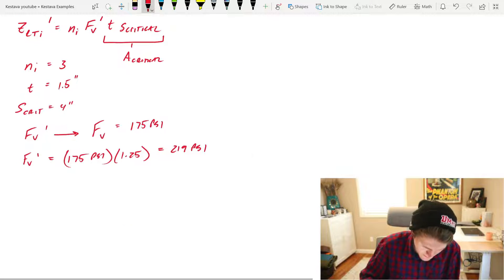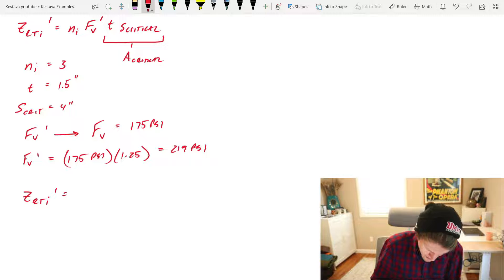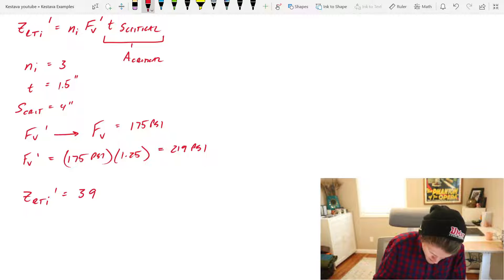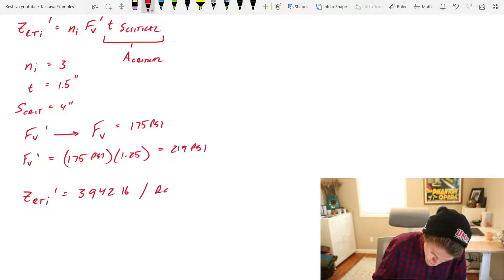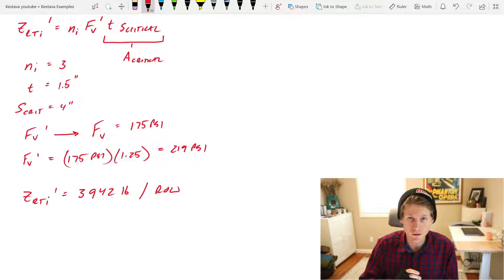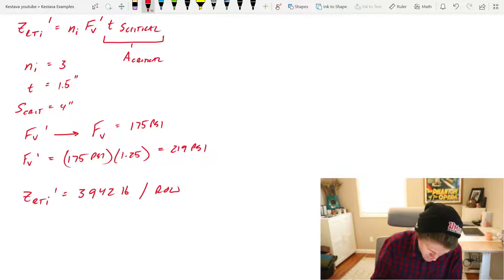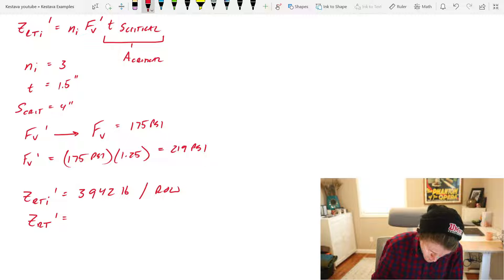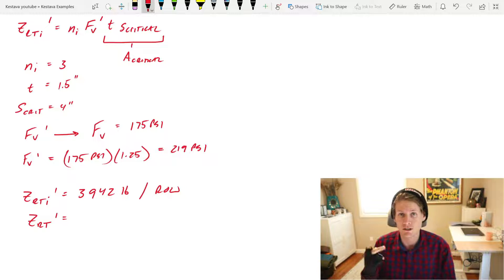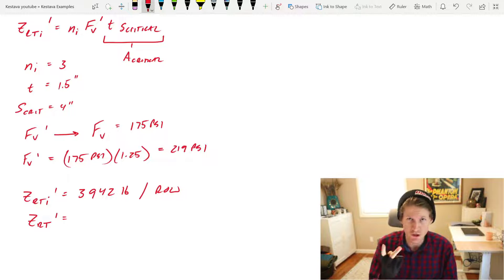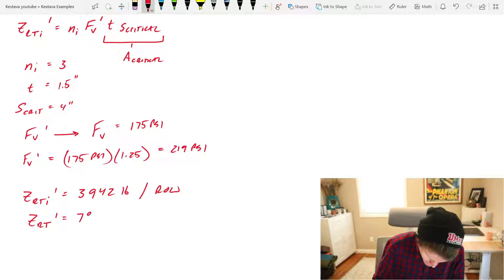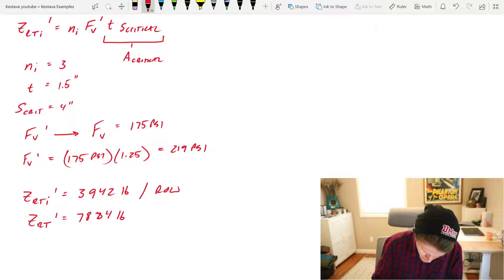We now have everything and we can solve. Z R T I prime equals the following. 3,942 pounds, and now this is per row. So we have two rows for our connection. So Z R T prime is going to equal Z R T I times number of rows I, which is 2, for 7,884 pounds.